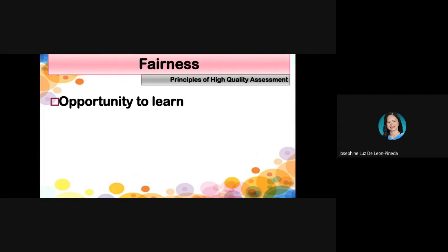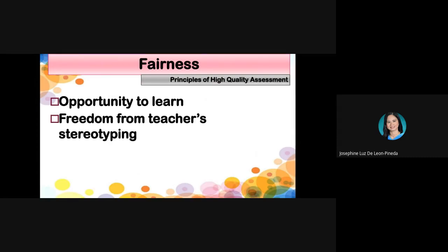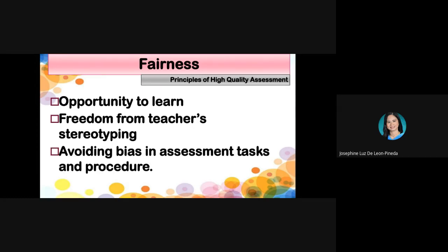Fairness provides an opportunity to learn — once students feel the assessment is fair, they will see it as a learning opportunity. Assessment has fairness when it is free from teacher stereotyping, meaning we assess students regardless of age, sex, gender, or race. We do not classify students based on their characteristics and assign them different types of tests. A test also has fairness when we avoid bias.